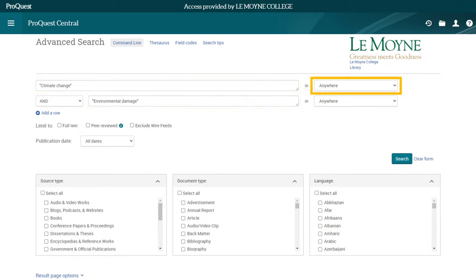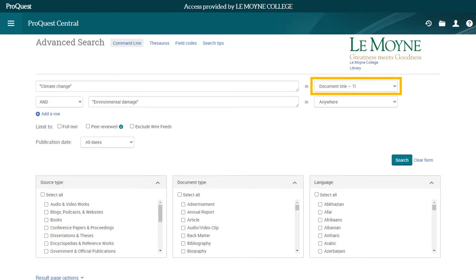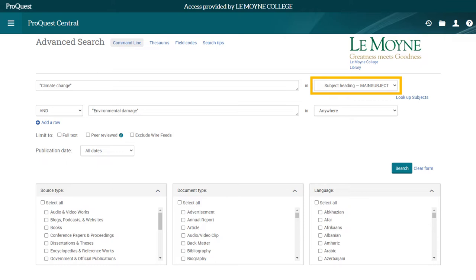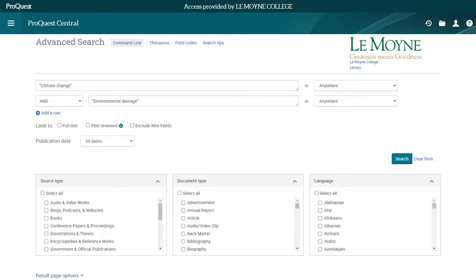This drop-down menu limits each search box to a specific field. If it's set to ANYWHERE, the database will look for your search terms everywhere in the document. But if it's set to DOCUMENT TITLE, the database will only look for your search terms in the title of each source, so this search would only return documents with those words in the title. You can also use this feature to search for sources by specific authors — a useful tool to make sure your search returns sources by a certain person, instead of sources about that person. This drop-down can also be limited to subject headings, which are terms that describe what a source is about. In this case, I'm going to stick with the default ANYWHERE.